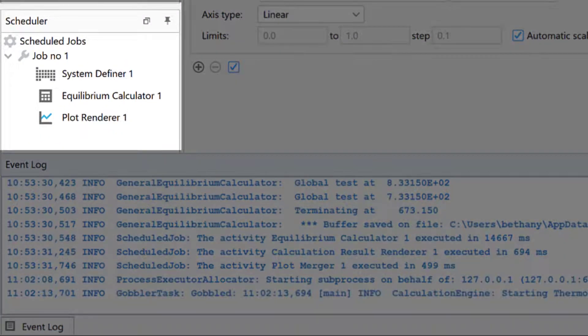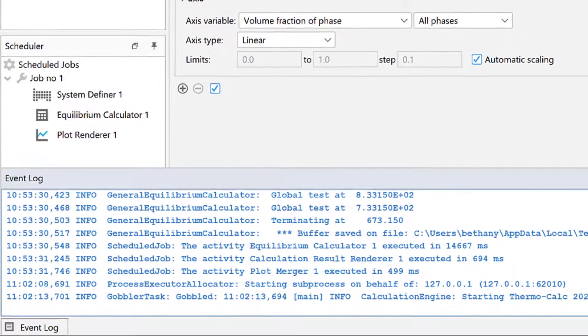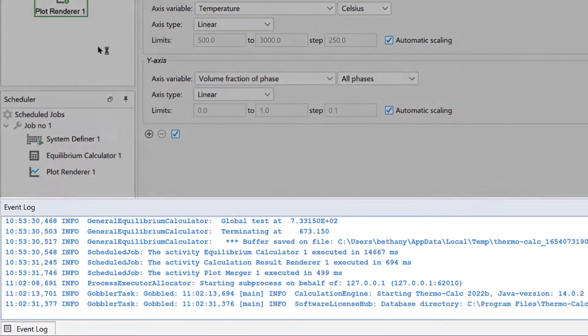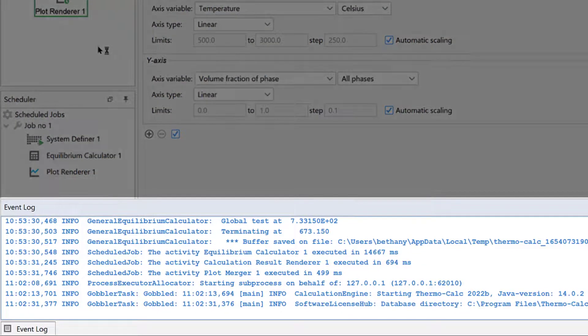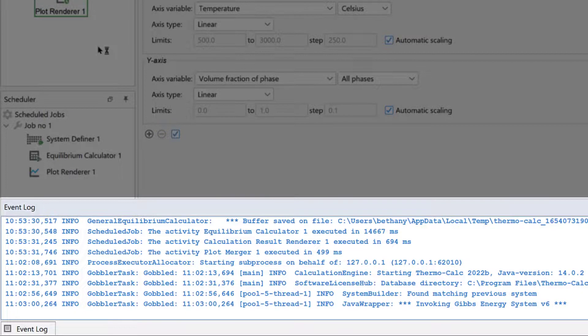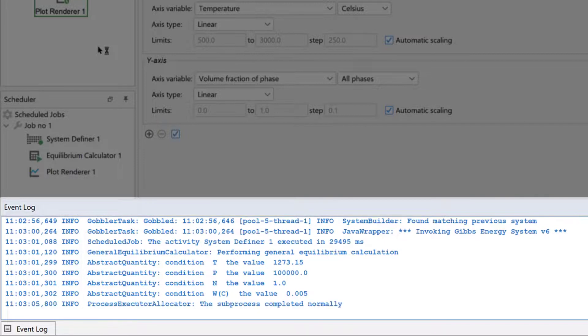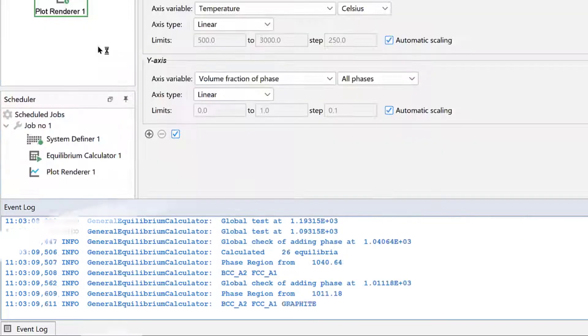The first is the Scheduler, which shows you the projects that are currently being performed, as well as projects that are scheduled to be performed in the future. The other is the Events Log. This gives you information about ongoing calculations, warnings, and error messages. The Events Log can be especially useful if a calculation is not working as you assume it should.